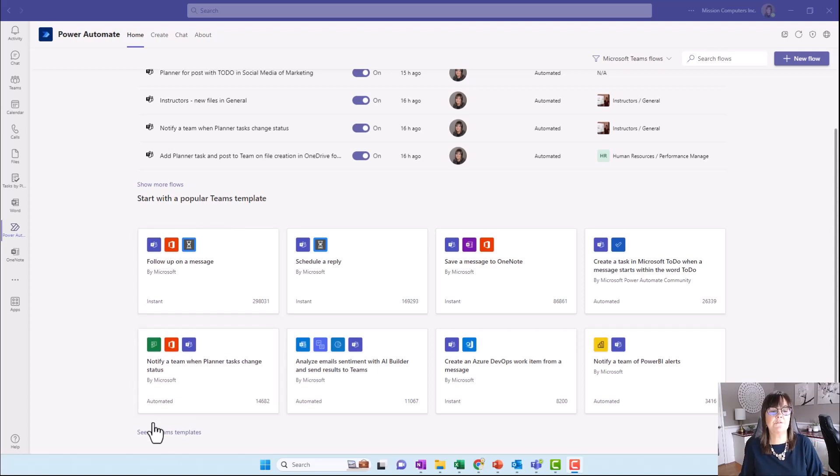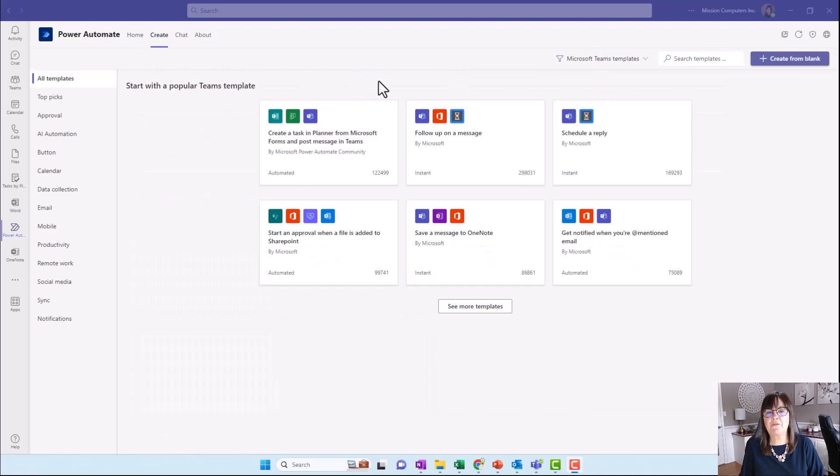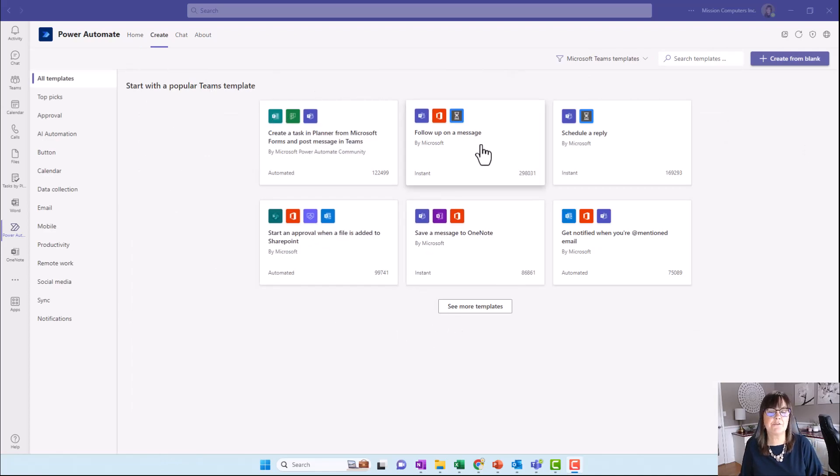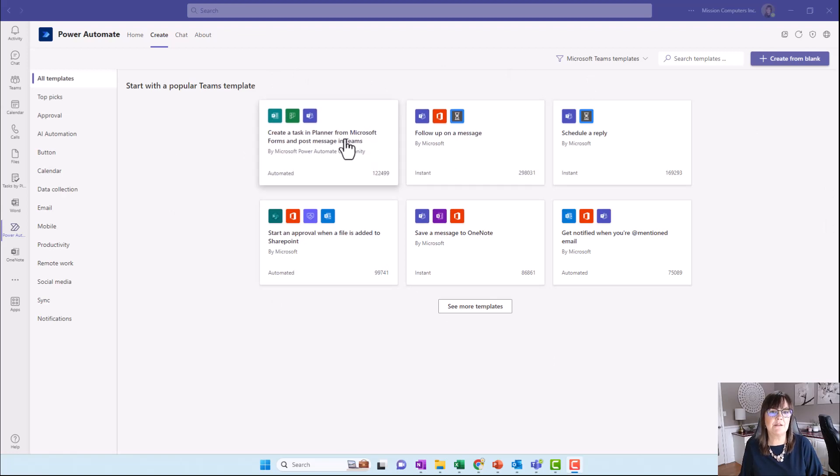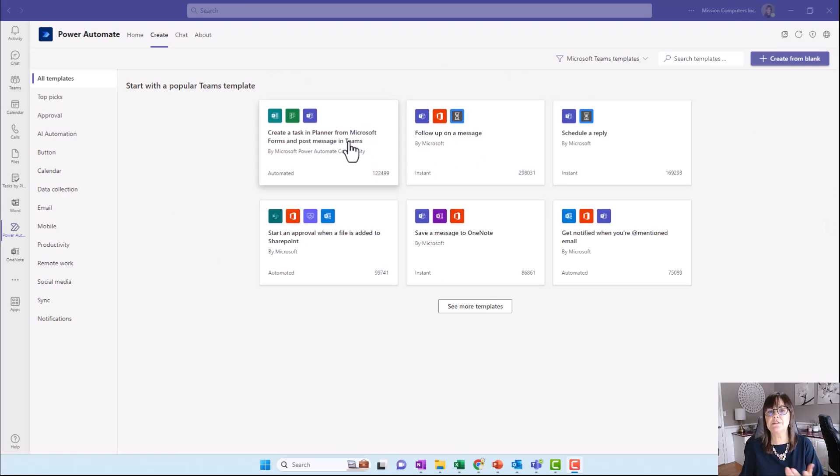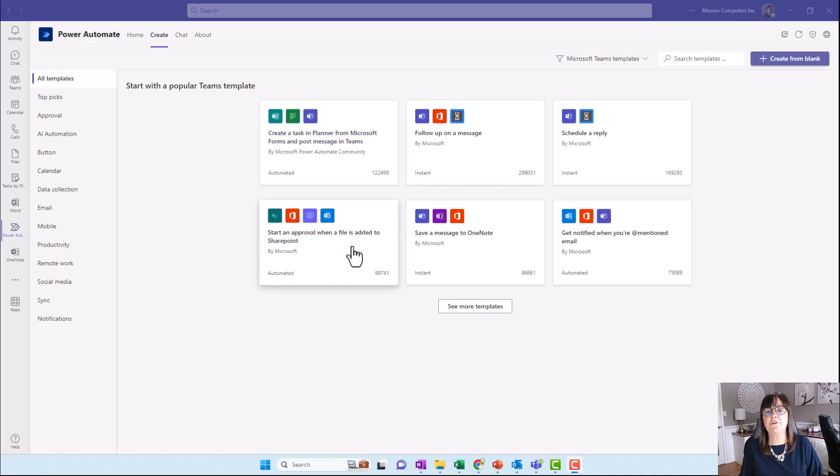I'm going to the very bottom where it says see all teams templates. Microsoft starts us with popular templates that we can create, like how to follow up on a message, creating a task in Planner from something posted in Teams or from Forms, starting approval when a new file is added.